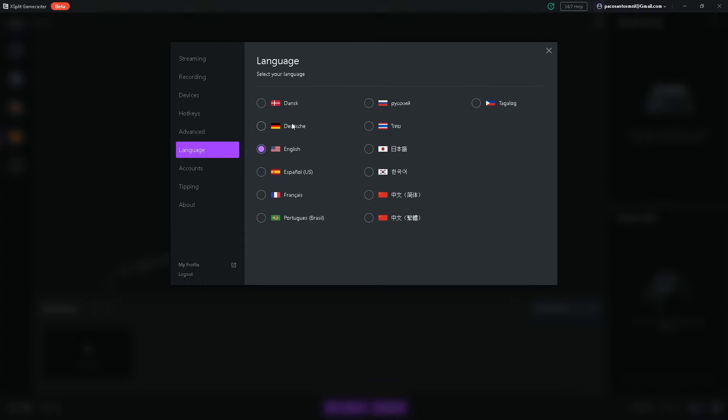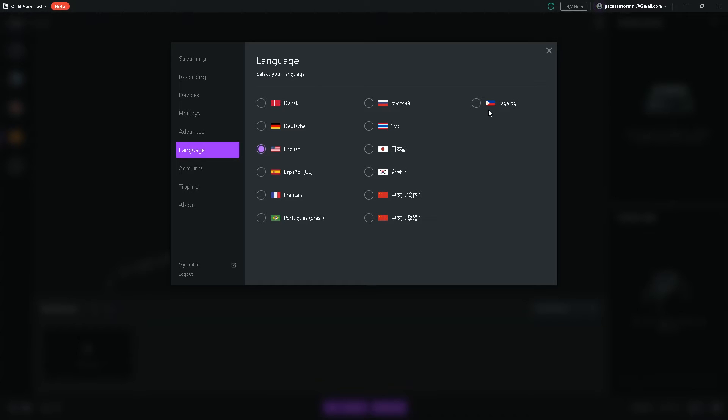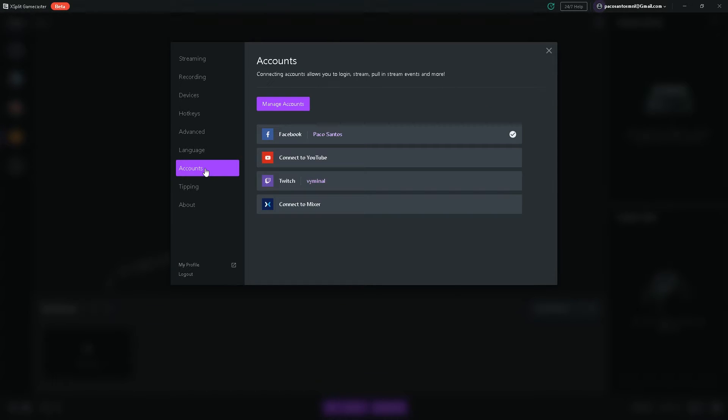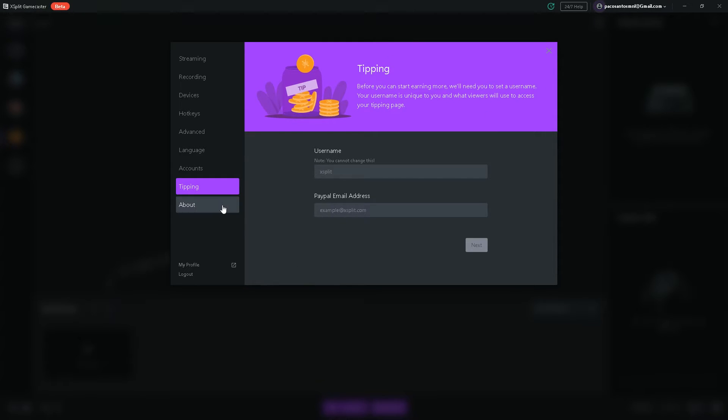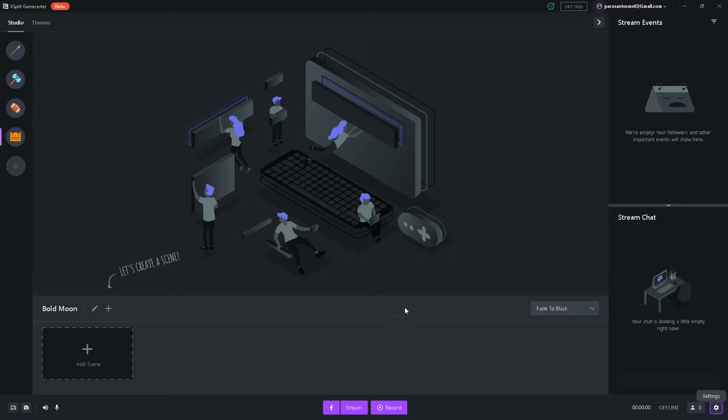Language, XSplit Gamecaster is available in many languages, even in Tagalog, of course, as XSplit is developed mainly by Filipinos. Proud Filipino right here, by the way. And of course, you can link your accounts to Facebook, YouTube, Twitch, and Mixer. You can also set up your own donation link built into the software over here, linked to your PayPal email address. So, now that's out of the way.